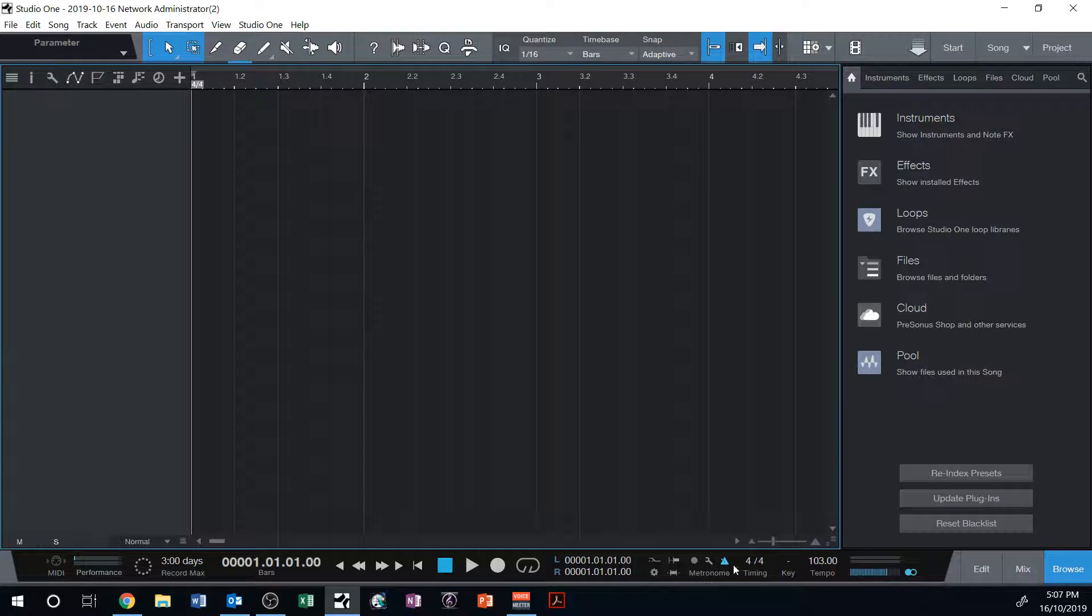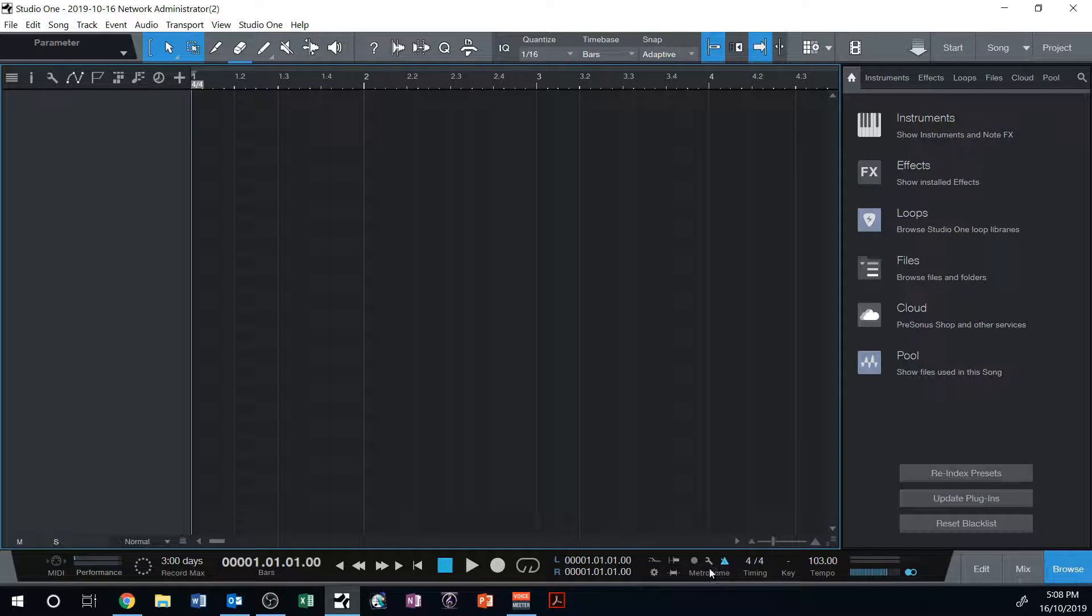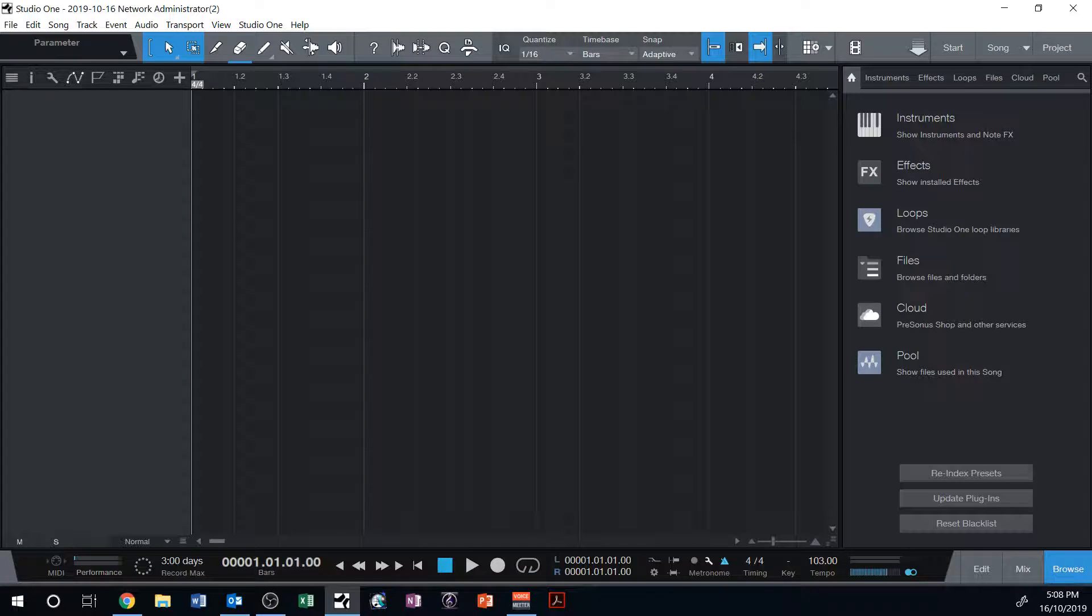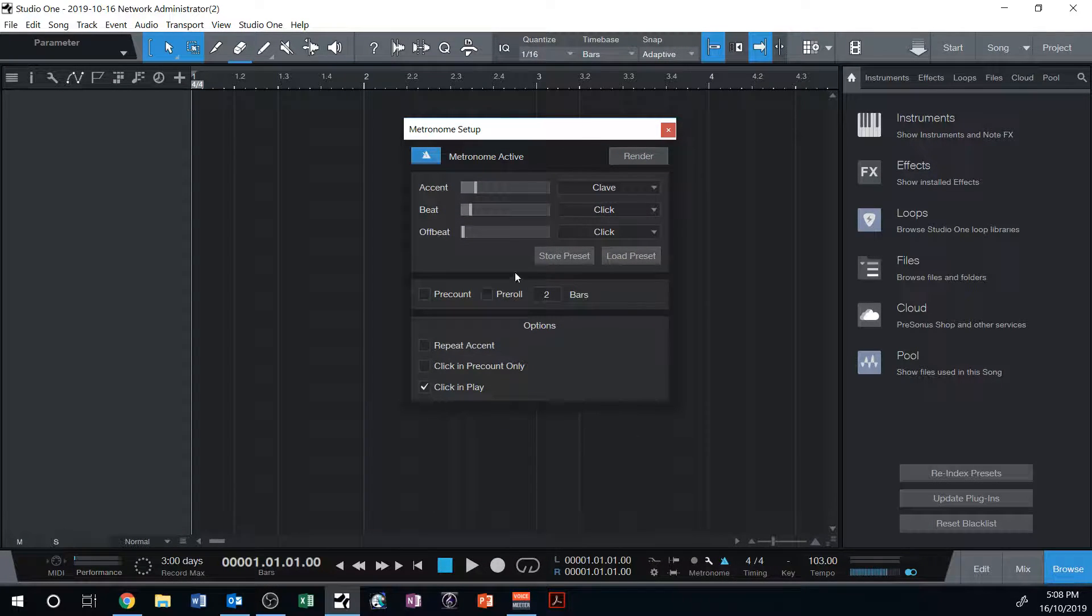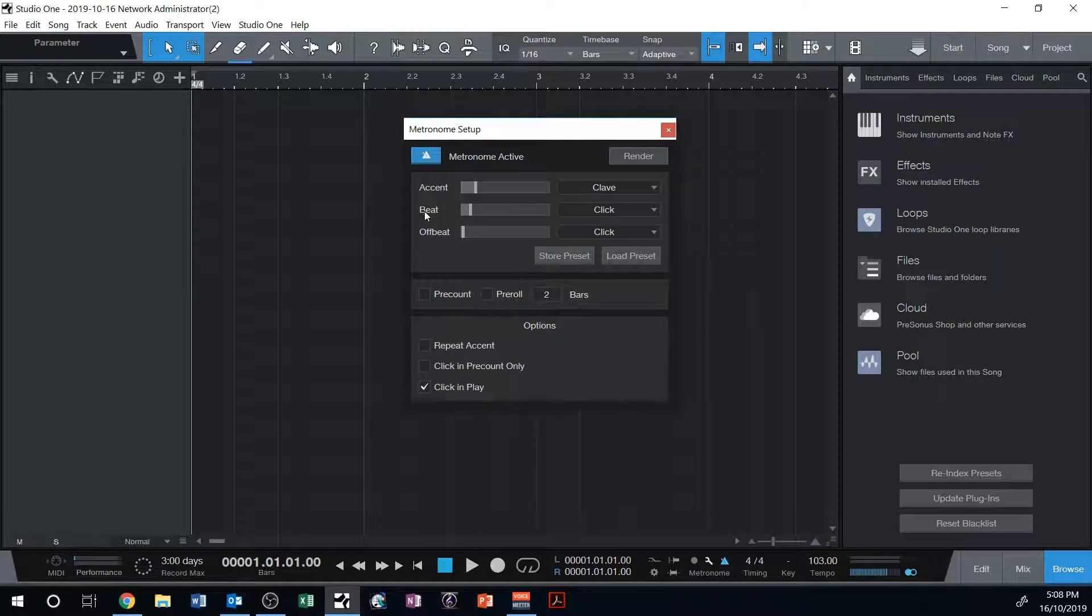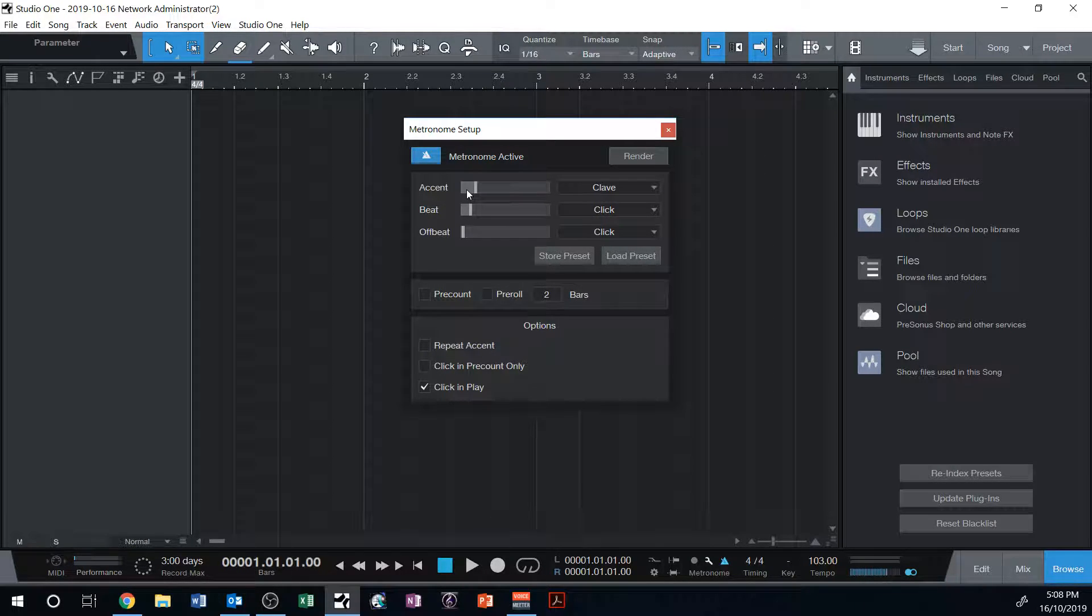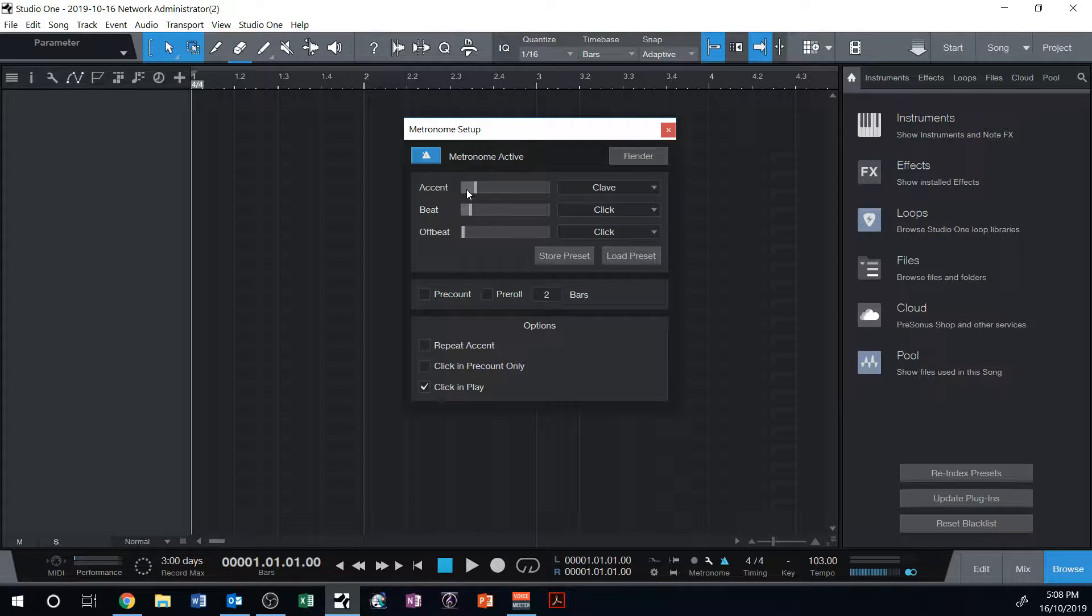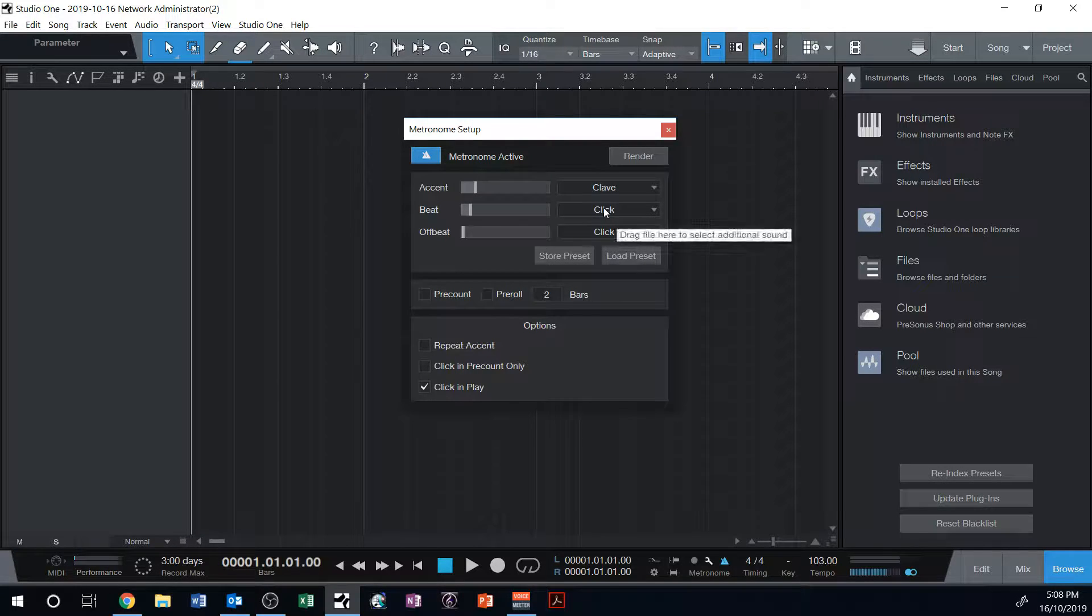To turn the metronome on and off, you'd simply click on that. When it's blue, it's on, when it's grey, it's off, and that's all there is to that. If you click on the little spanner, you'll get a dialog box that looks like this. And essentially, you've got the beat click, if you like, and then you've got an accented click. So the accented click happens on beat one, or the first beat of each bar. And in this case, it's got a clave, which just will stand out a little bit more than the click.